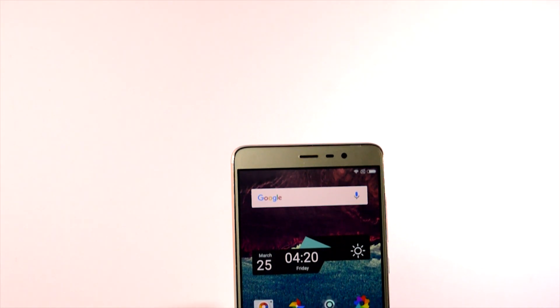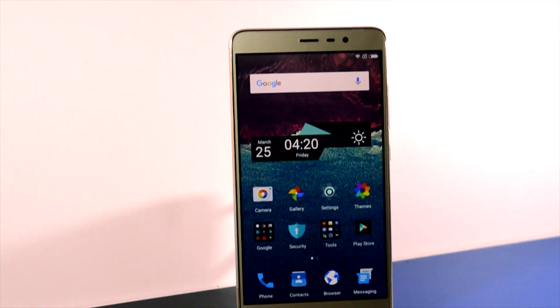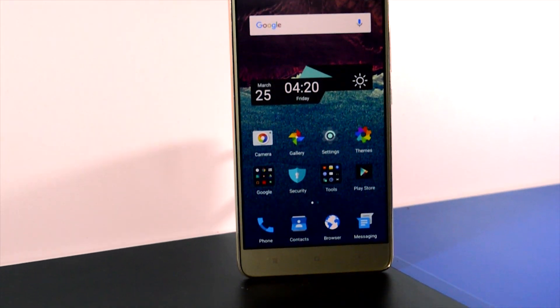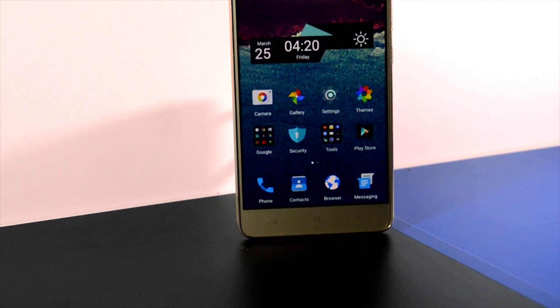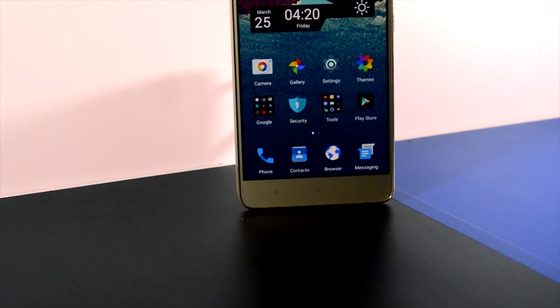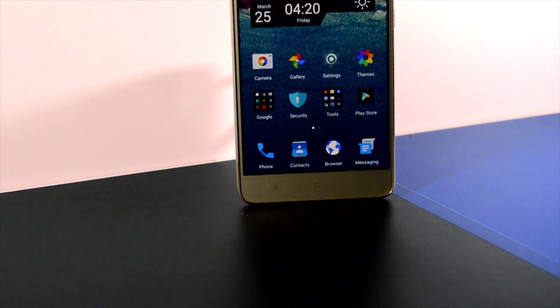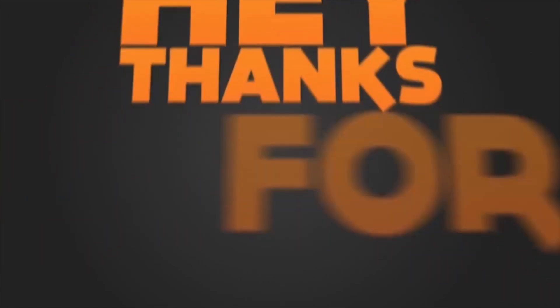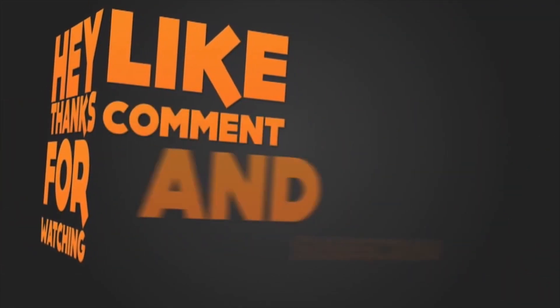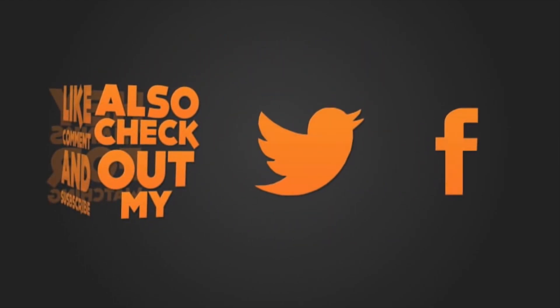So guys, these are the top 4 MIUI themes for April 2016. If you think that I missed something or I should add some other themes to the list, then please let me know in the comment section. And if you like this video, then do hit the like button and subscribe to my channel for more future updates. See you guys in my next video.